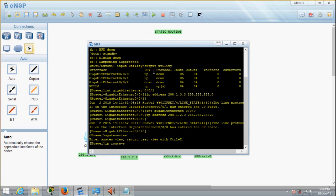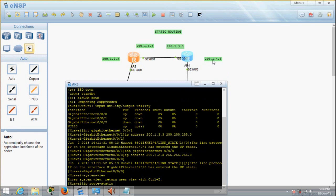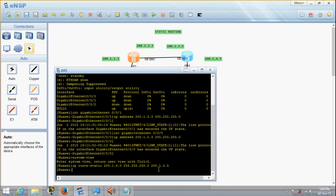IP route-static. We are configuring router AR3. The network address should be 200.1.4.0, then the network mask 255.255.255.0, and lastly the next hop — which is actually your neighbor router's IP address. Then press enter.